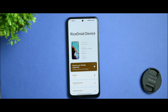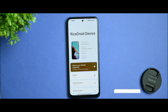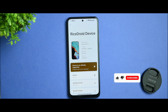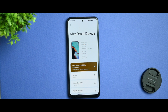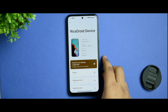Hey peeps, welcome back to a brand new video on my channel. I'm Arav, and in this video we're going to talk about the RiceDroid 8.0 update for Redmi Note 10 in much more detail. If you are new to my channel, please consider subscribing, as it really takes much more time and work to create content like this. Without wasting any further time, let's get started.